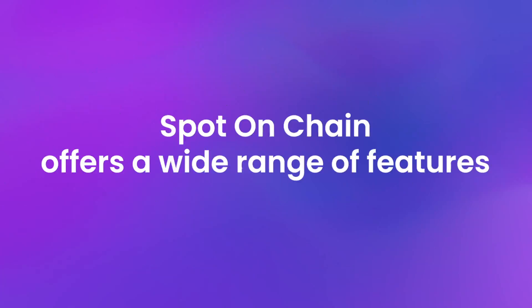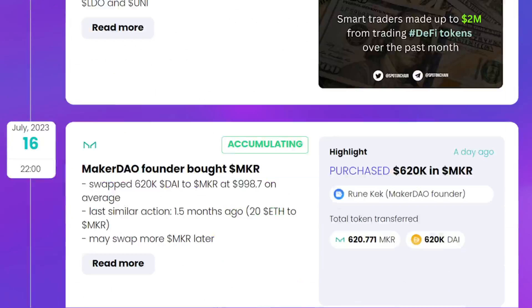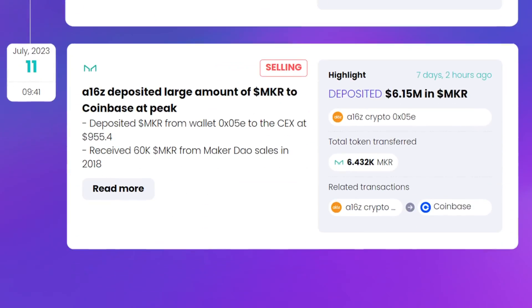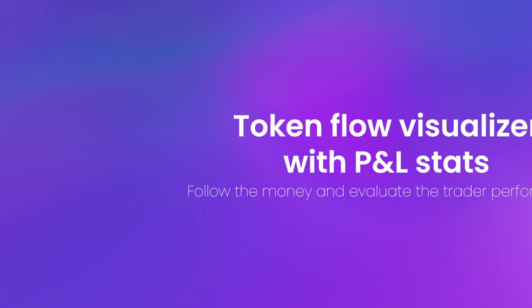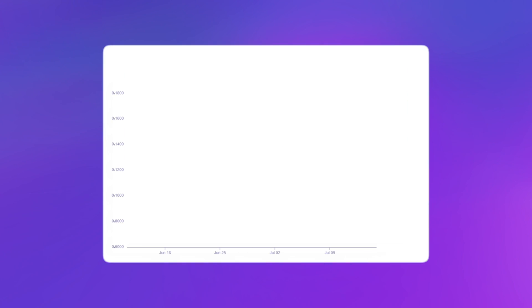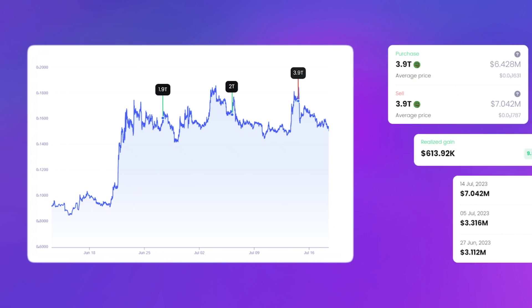A wide range of features includes a streamlined onchain newsfeed that covers smart traders, whale movement, and token unlocks. Our token flow visualizer provides a clear view of where the money is flowing through a network of wallets, distinguished by an exchange P&L analysis.